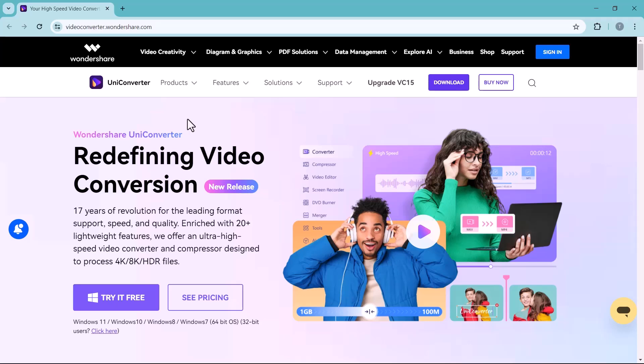Hey everyone and welcome back to my channel TechPro. Are you tired of struggling with video formats that your devices just won't play? Or maybe you need to shrink massive video files? Well, worry not.